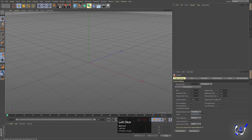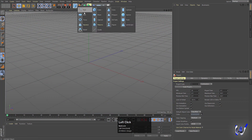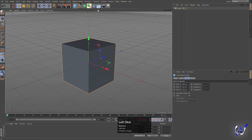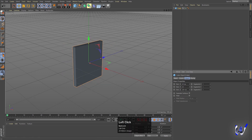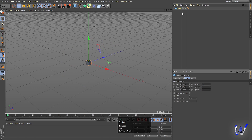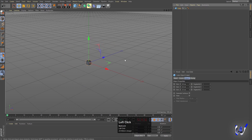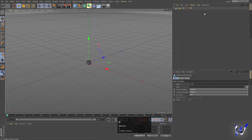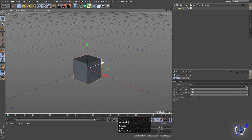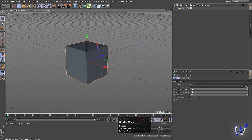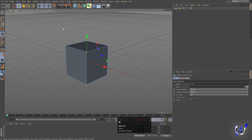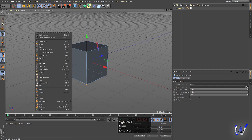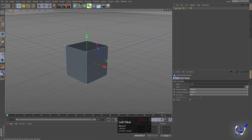So here we are in Cinema4D. First thing we need to do is create our main thing — I'm gonna create one cube, size X 20, size Y 20, and size Z 20. Select this cube, press C to make it editable, then we will select the point option over here, hit Ctrl+A, right click and choose Optimize.